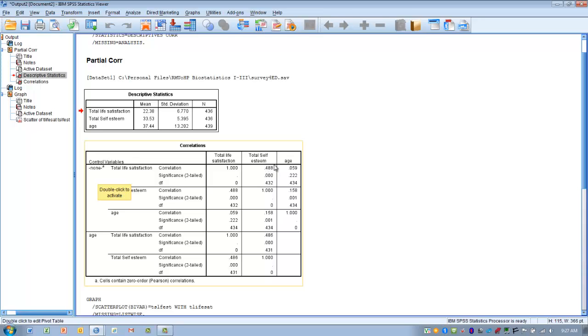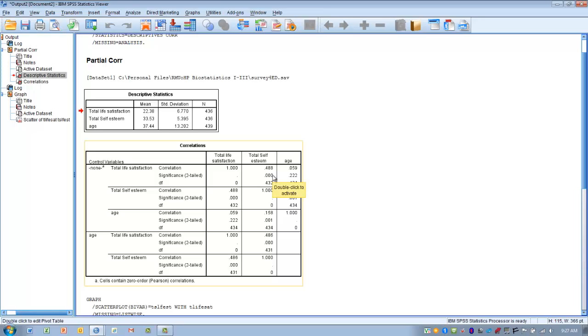And there's the R value, 0.488. So that's a moderate strength correlation. And we look at the line below it, that's the p-value for that correlation. And this is a statistically significant correlation because that p-value is less than 0.05. So that appears to be a moderate statistically significant correlation between these two variables without controlling for age.